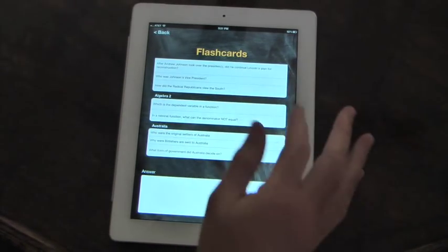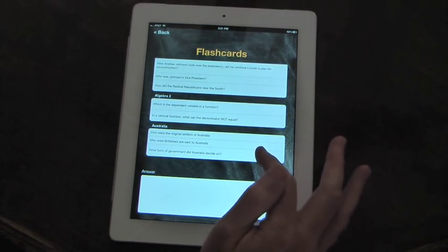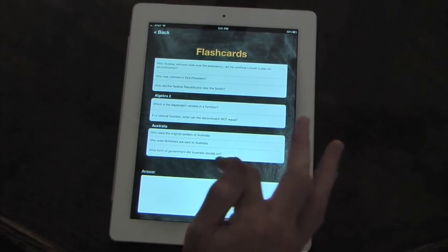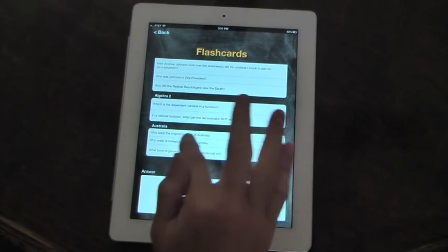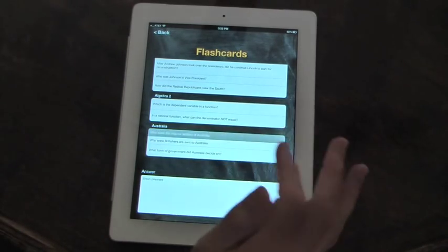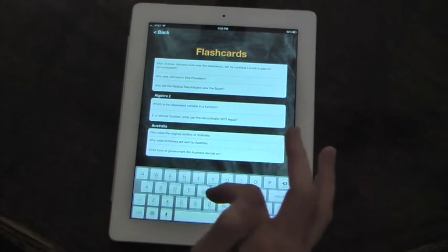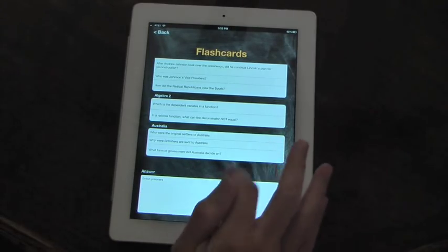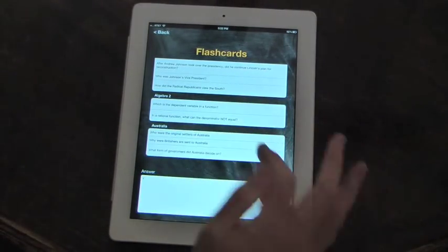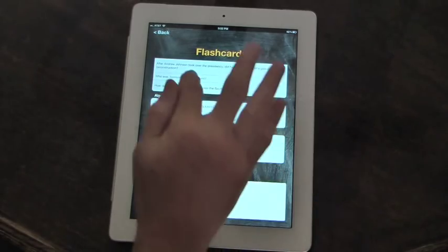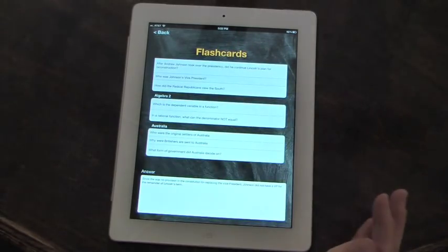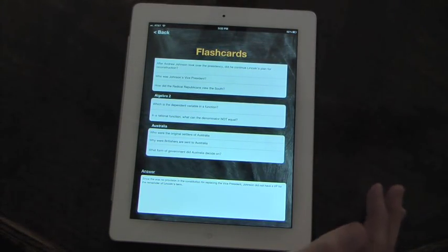So when you're studying, you can look at your question. And after you think you know your answer to the question, go ahead and hit it. And the answer will show up down there. In any of the lessons, just touch the question and the answer will show up.